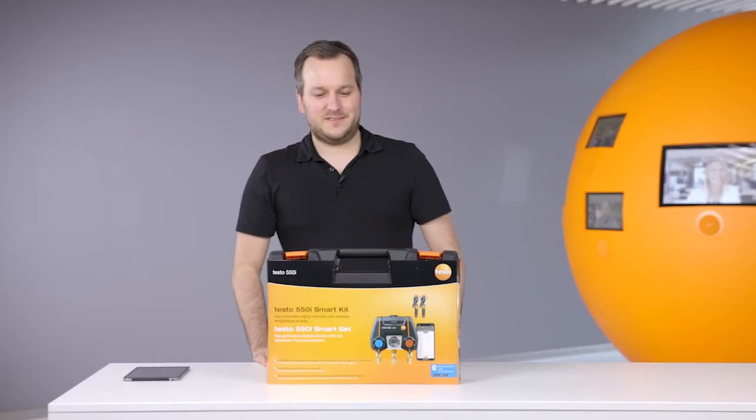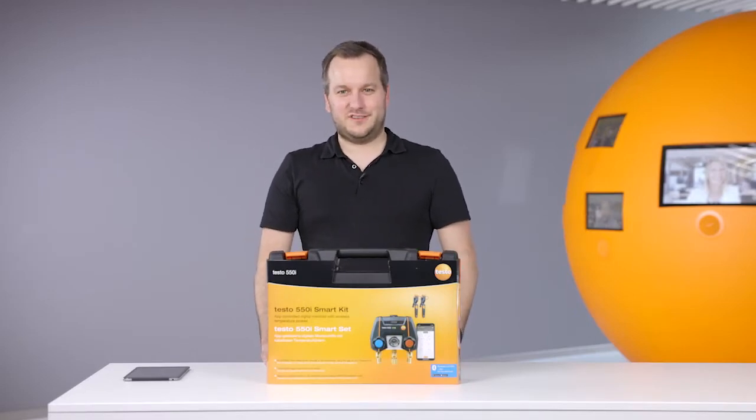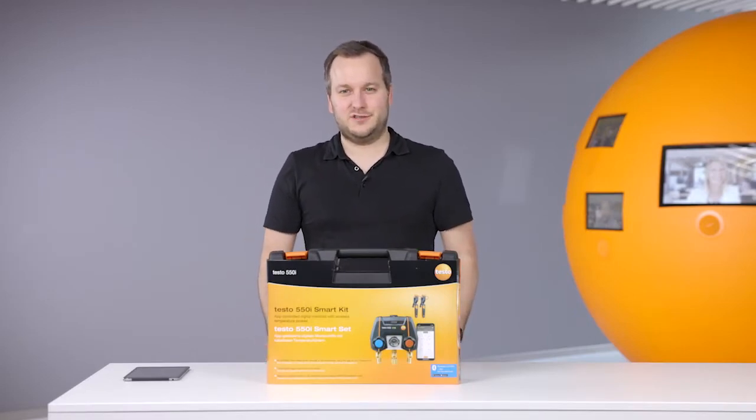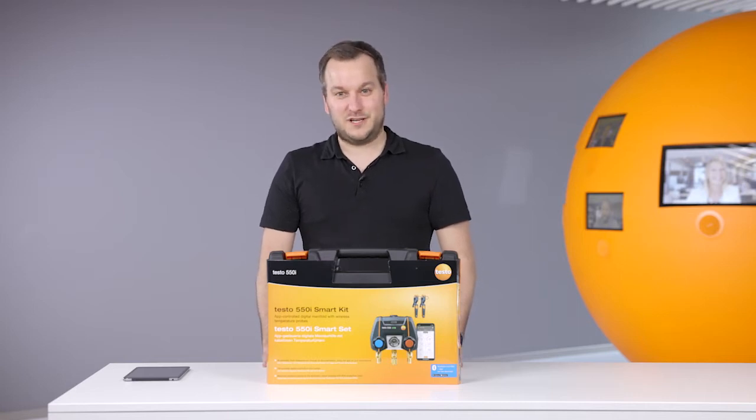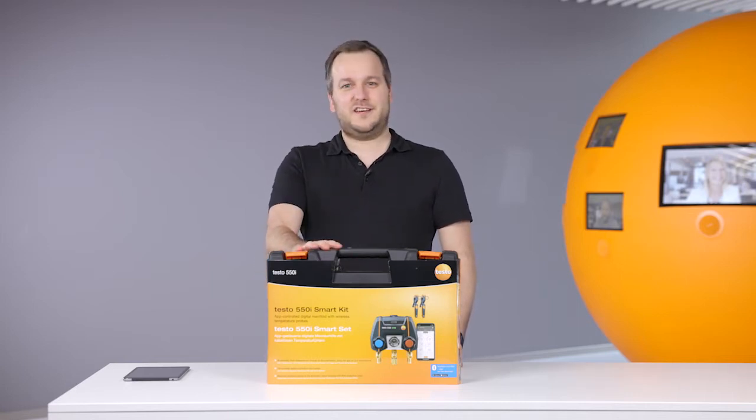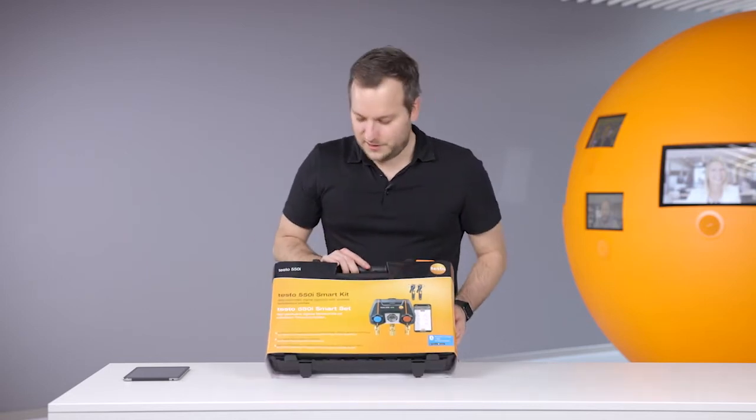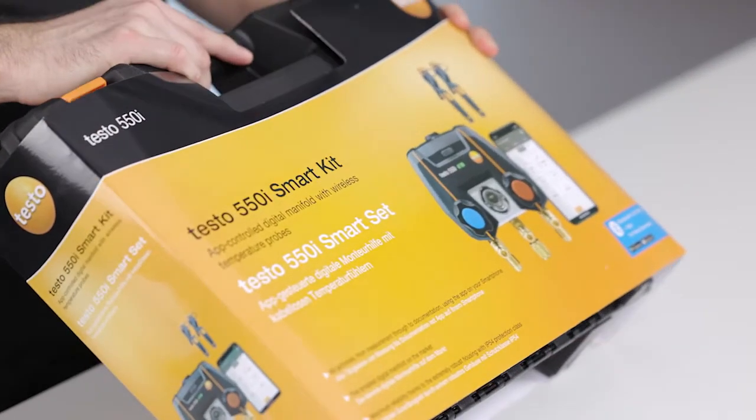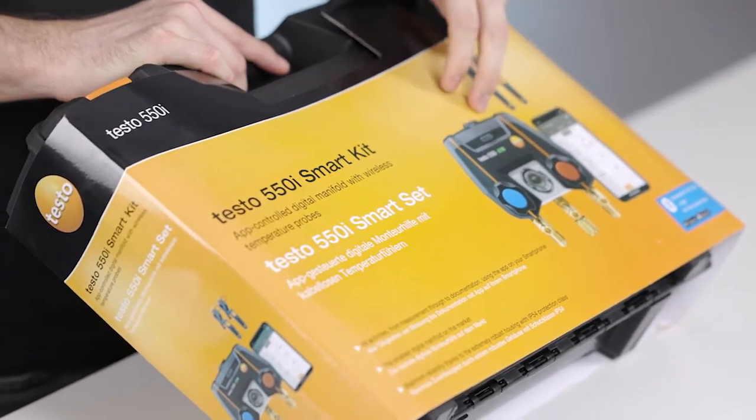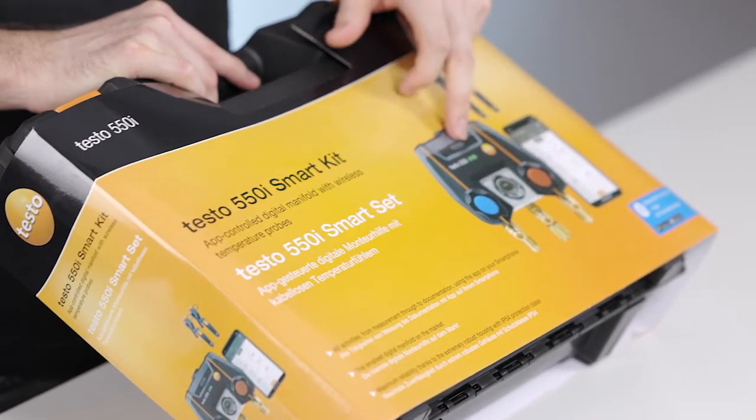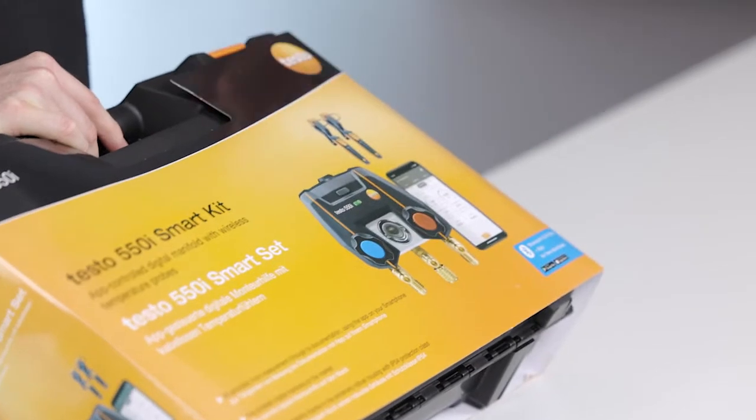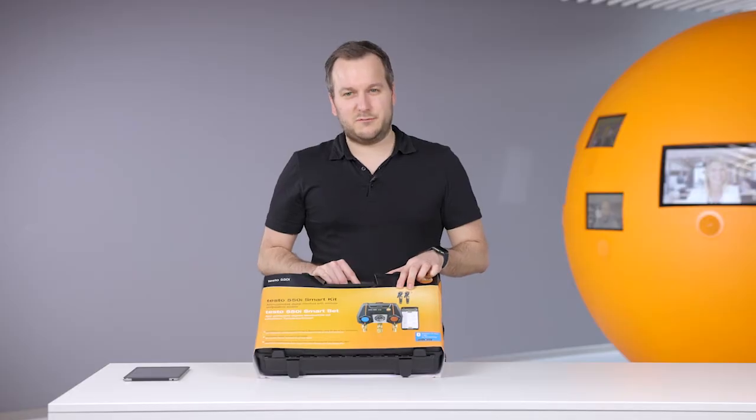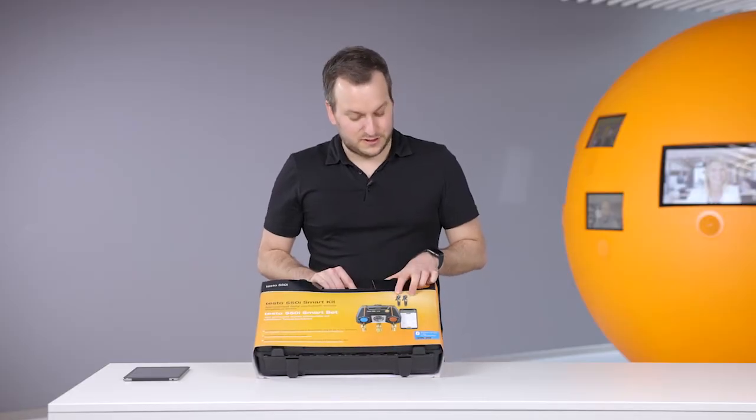Hello everyone, welcome to this short introduction to the new Testo 550i digital manifold. In this case we introduce you to the Testo 550i smart kit. This kit consists of the new Testo 550i and two wireless temperature probes Testo 115i.